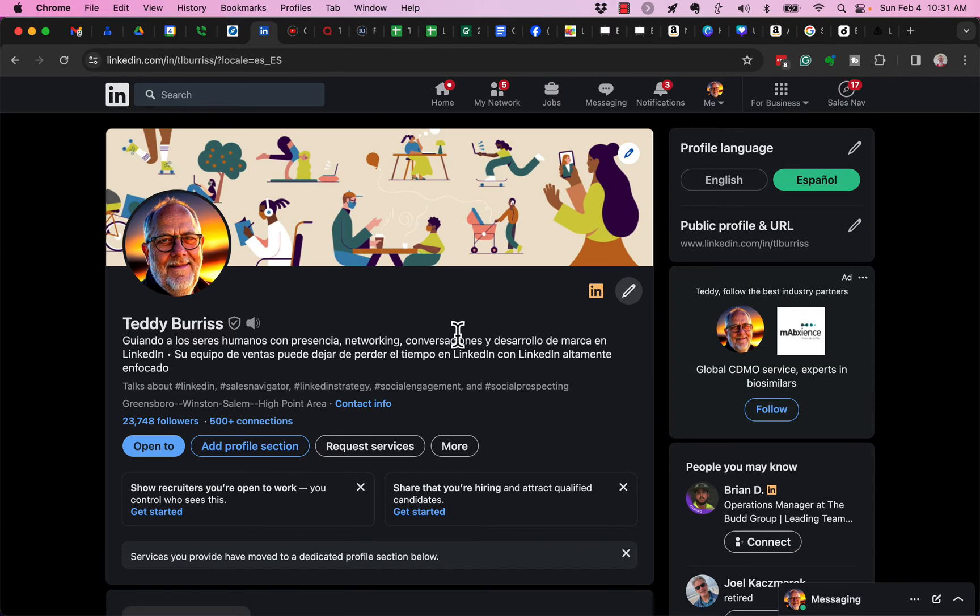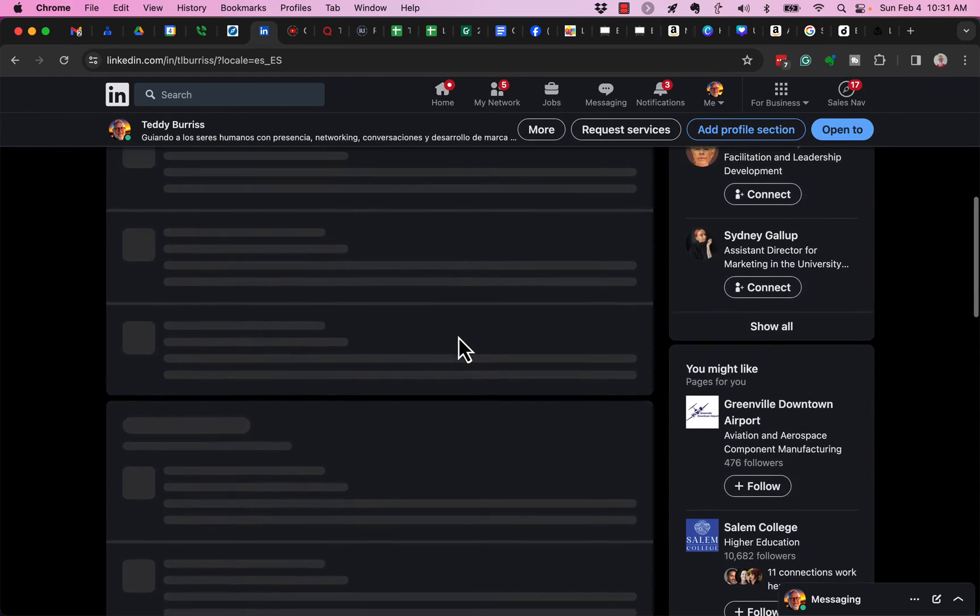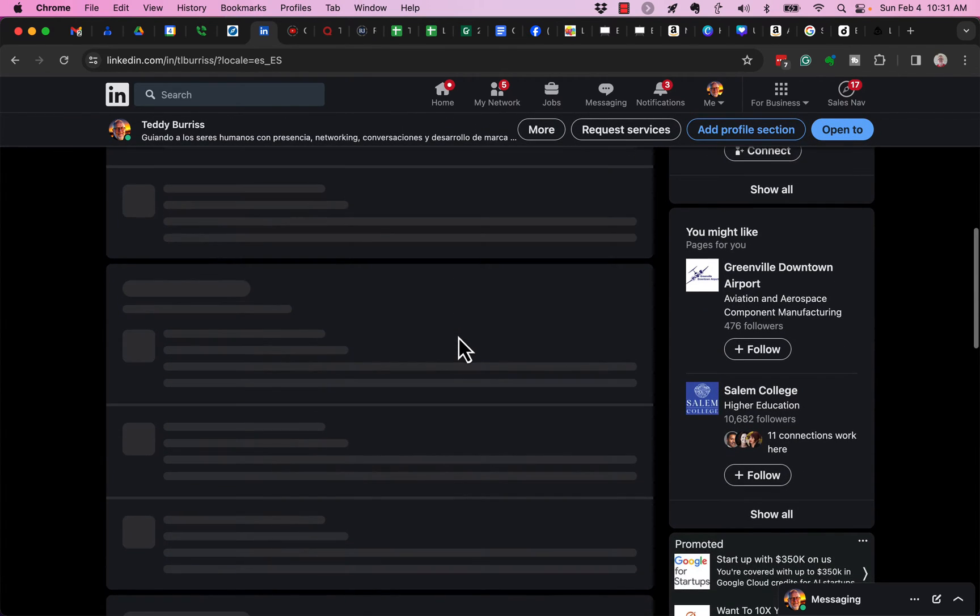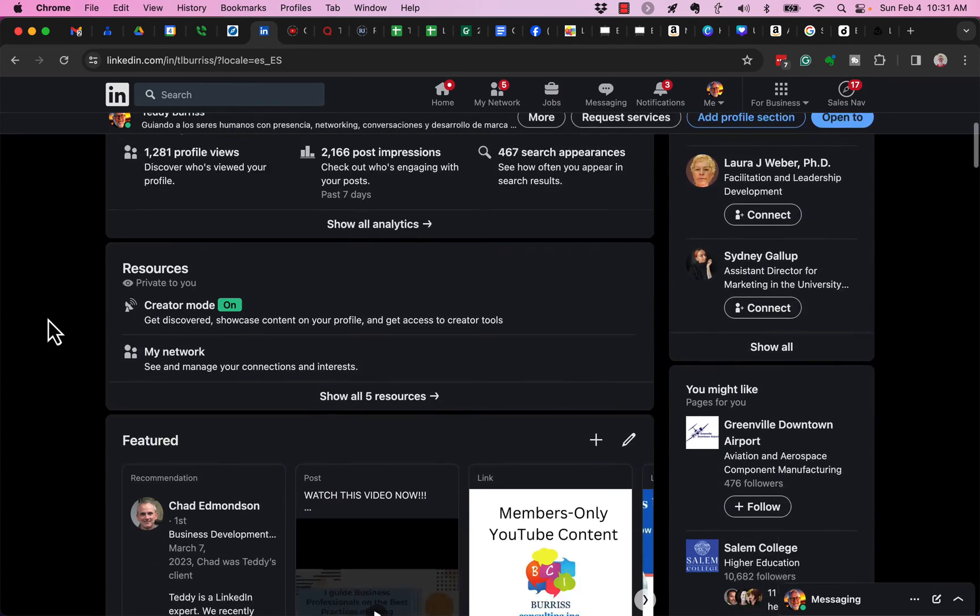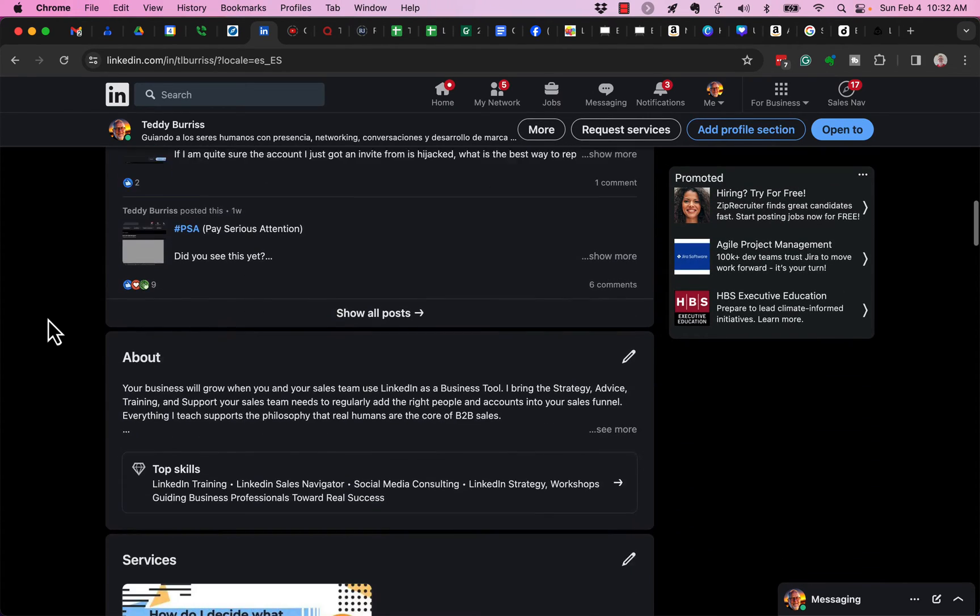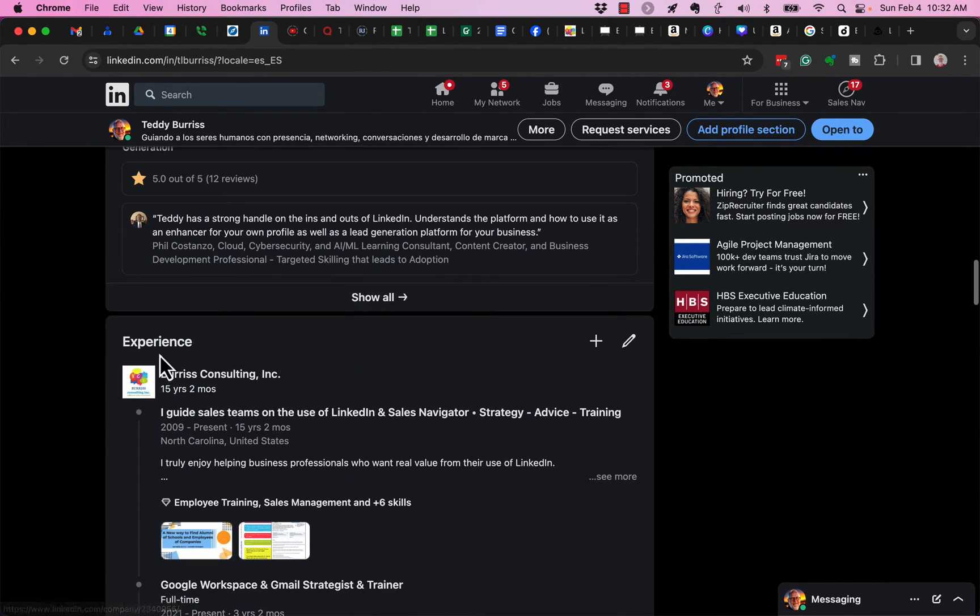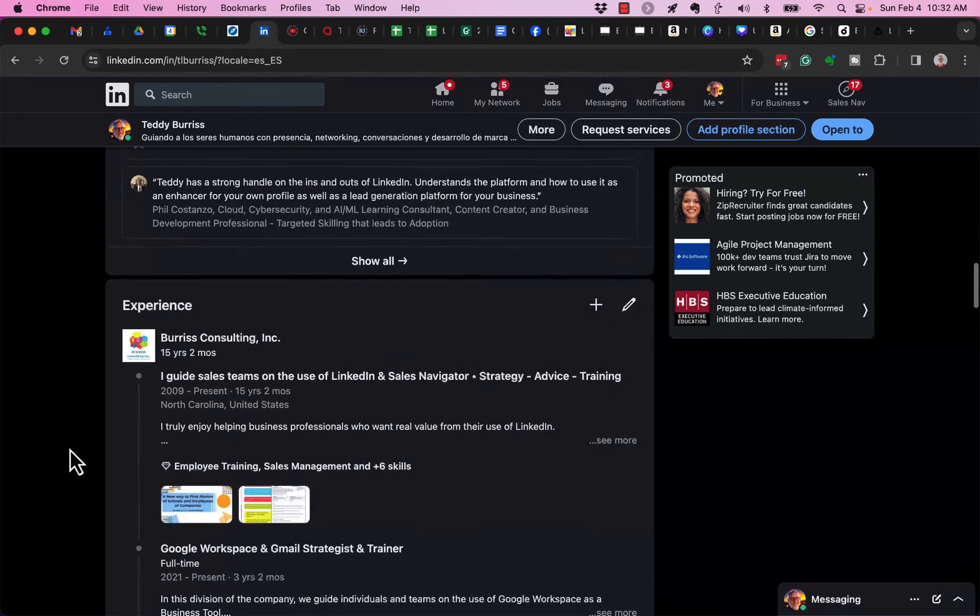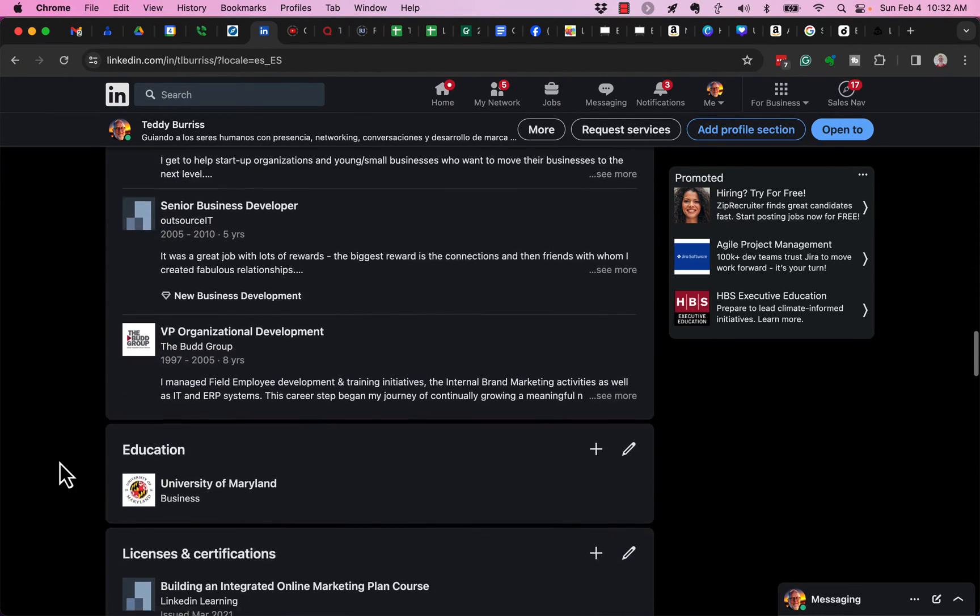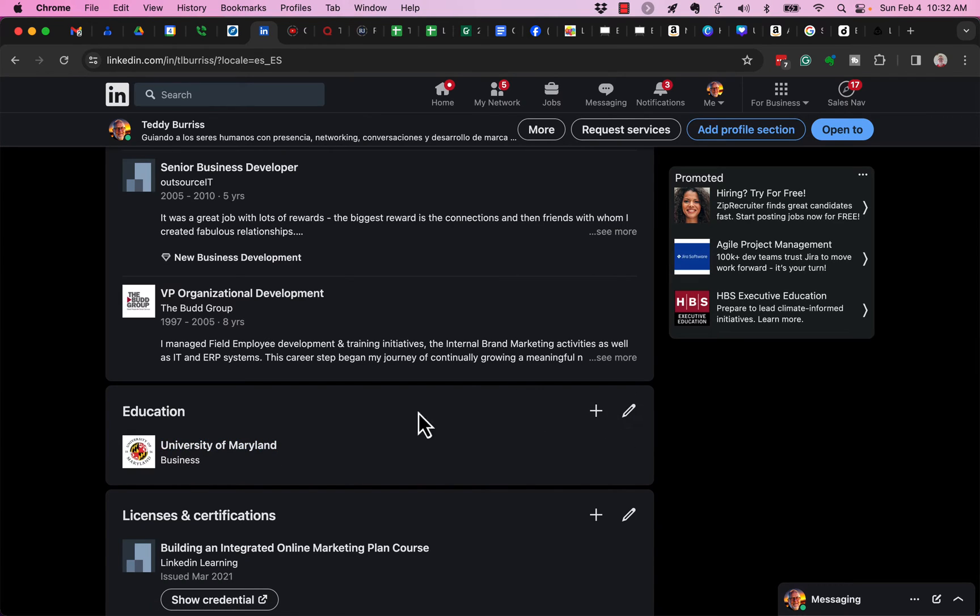Now, there's a little snafu you need to be aware of, and that is when you're editing your About section, your Education section, and your Experience section.